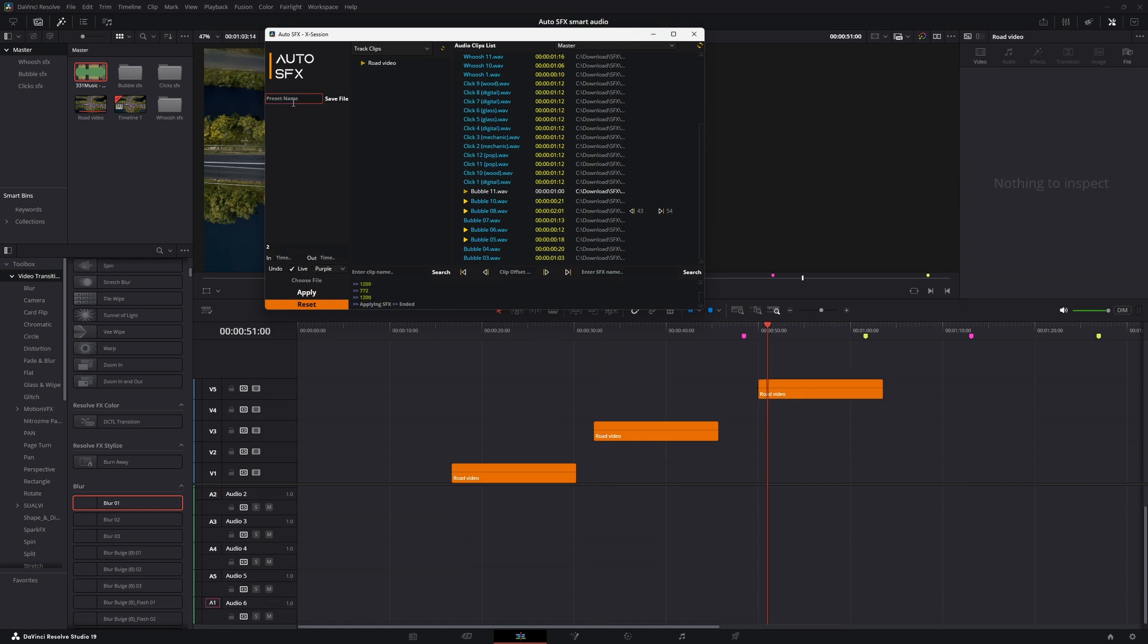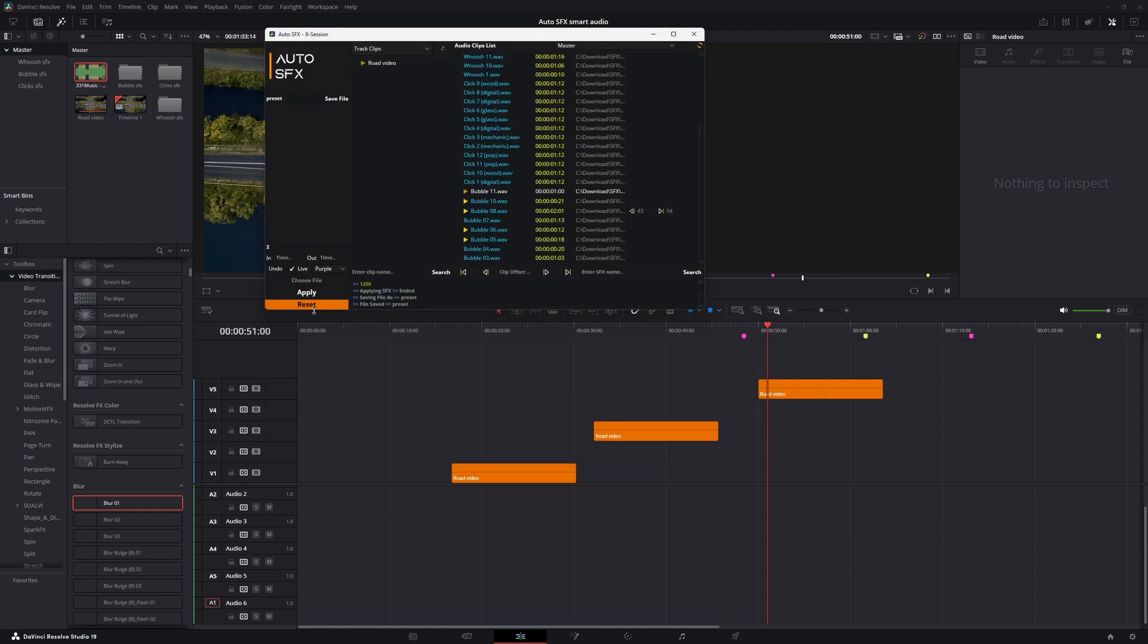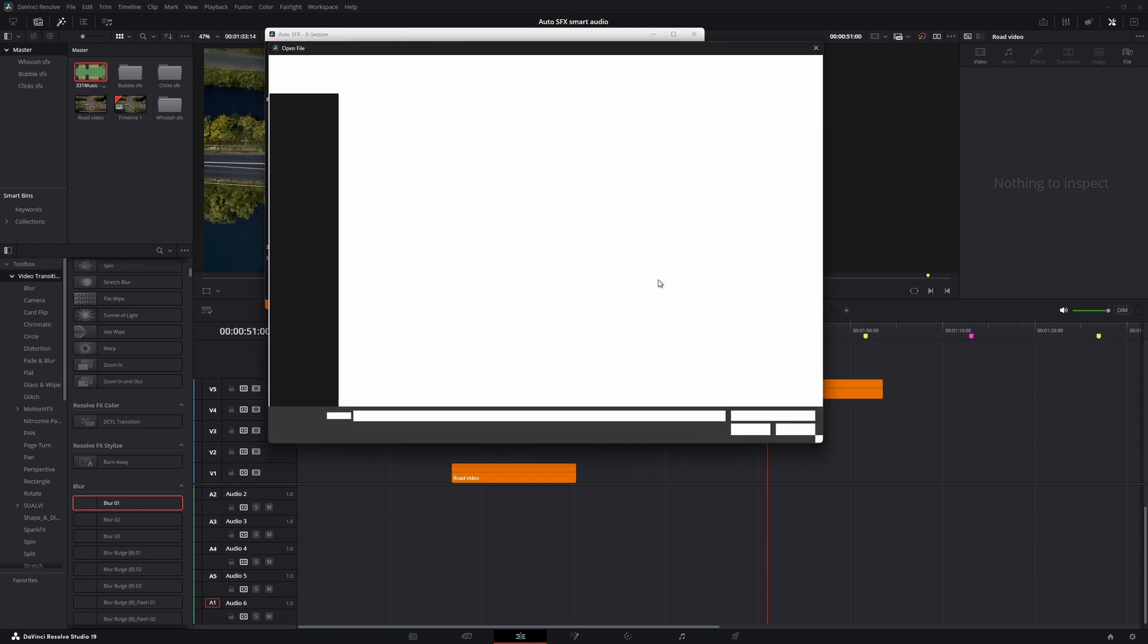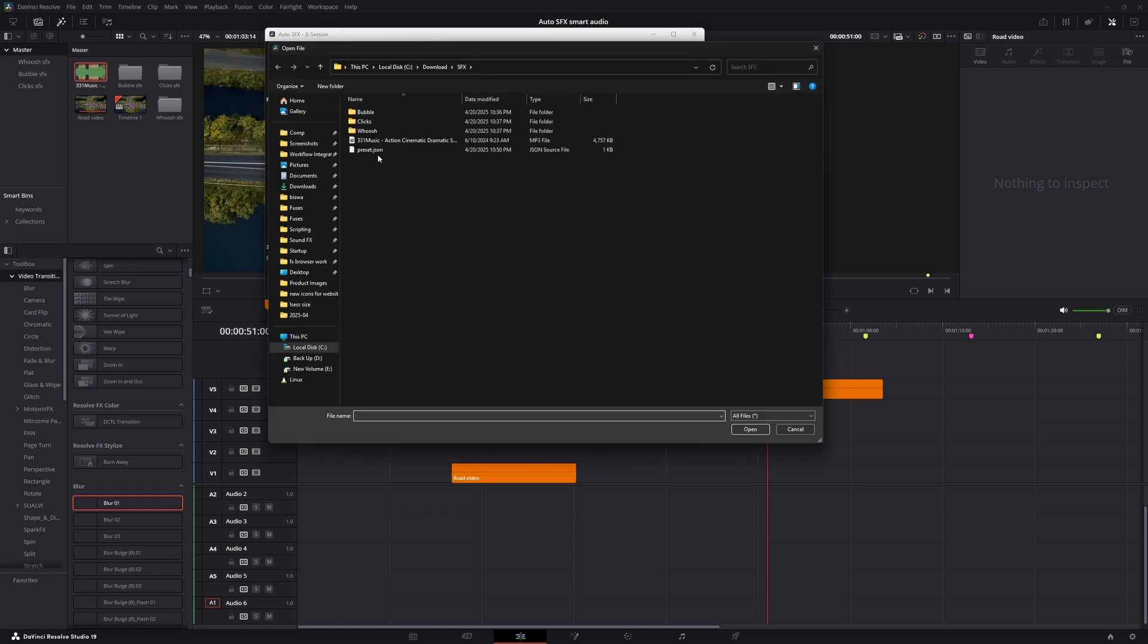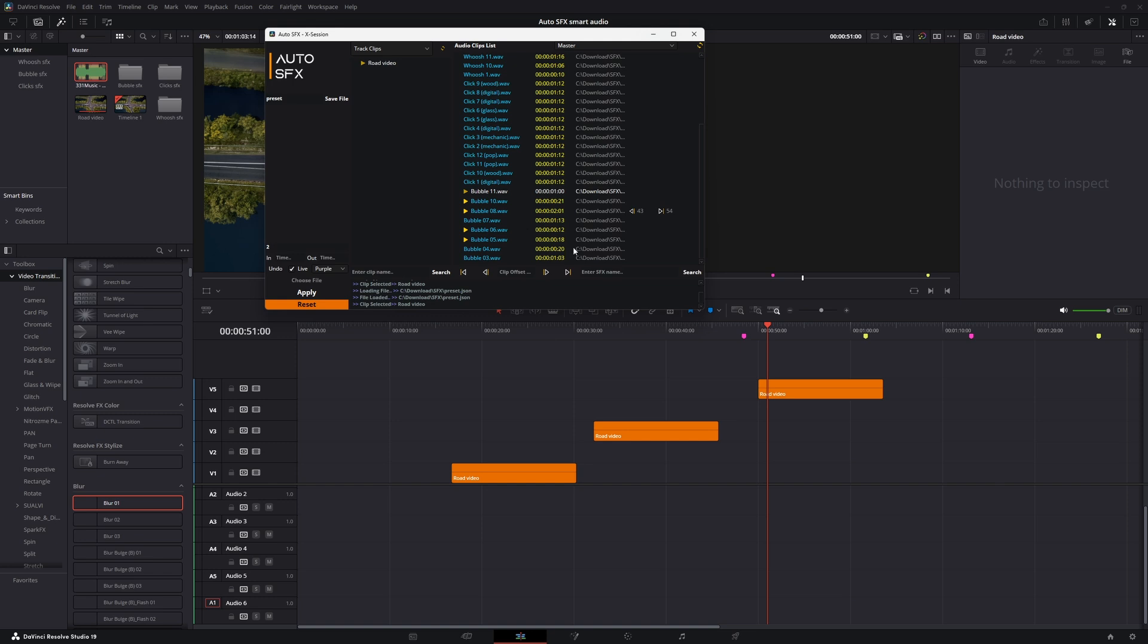Now let's save the preset so we can use this again. Now let's import the file. First we have to reset the project. To reset, you have to ctrl-click on it. I designed it this way so you don't accidentally delete the project. Now click this button to import the file. Now if I select the clip, you can see the SFX I added are showing for the clip.